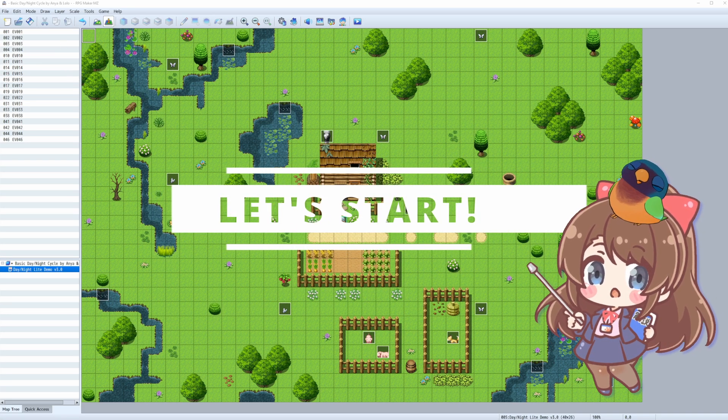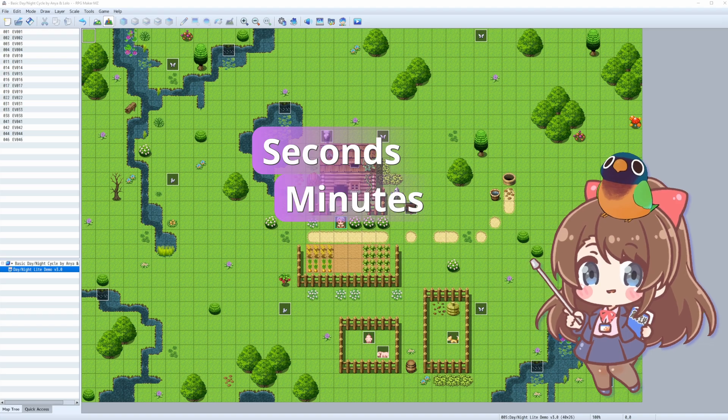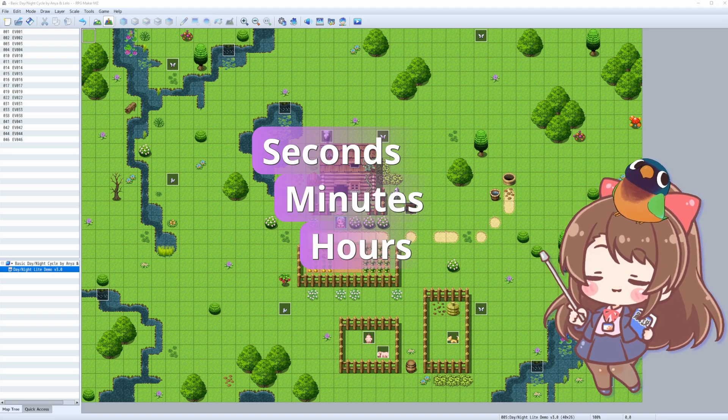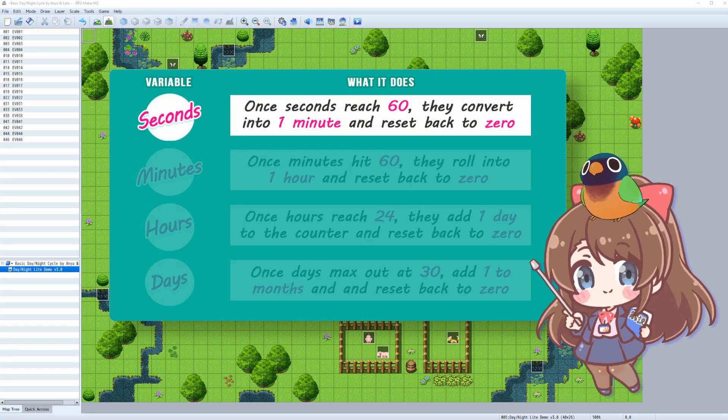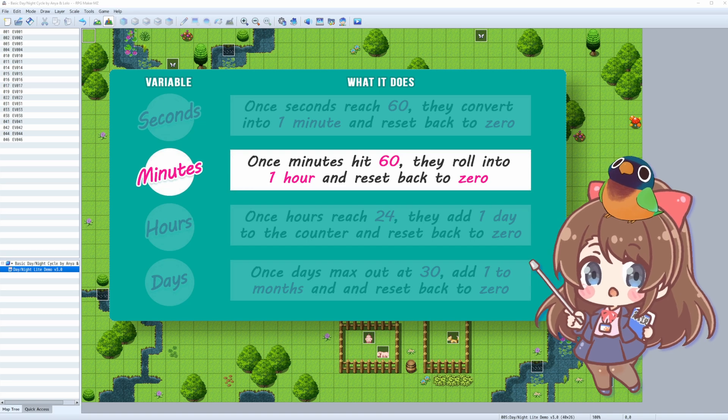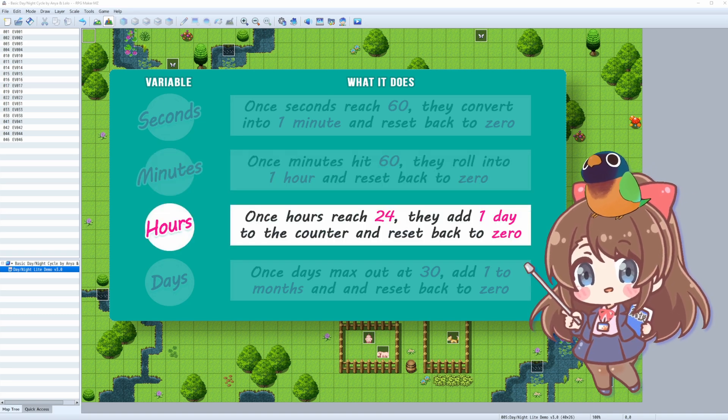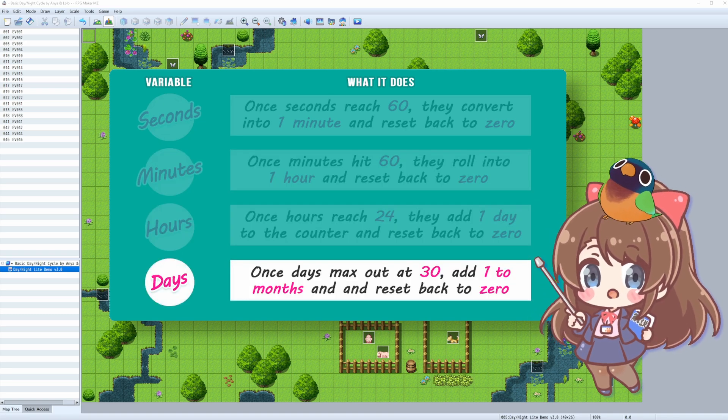Let's set up our in-game time to track seconds, minutes, and hours. Each time unit will follow a simple pattern that you see on the screen. We'll use variables to store this dynamic information. Let's start with seconds.